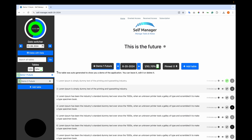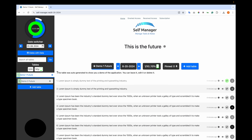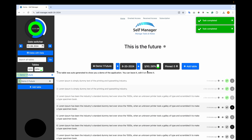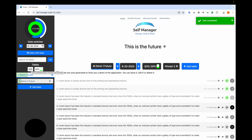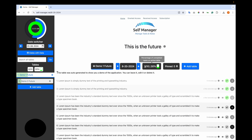We also have stats about all the tables from this date. We have two tables: demo1 future and demo2 future, with a total of 20 tasks and two completed — 10%. If I complete more tasks, you will see the stats being updated: 4 out of 20, 20% on all tables, and 30% on the active table.